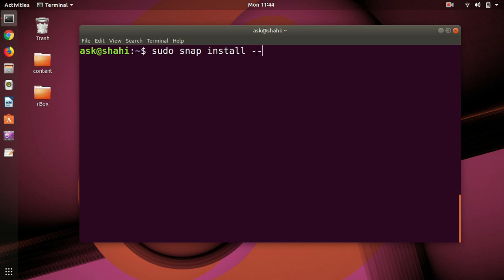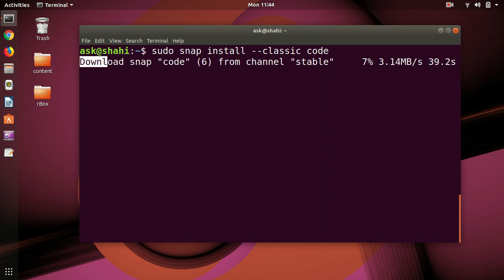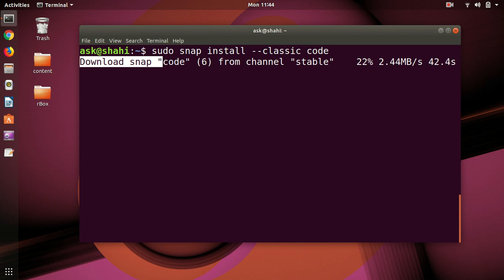install --classic code. Code is basically short for Visual Studio Code. Then hit enter and this is going to install the stable one. So here we are now. Snap makes it very easy to install a lot of applications on Ubuntu.